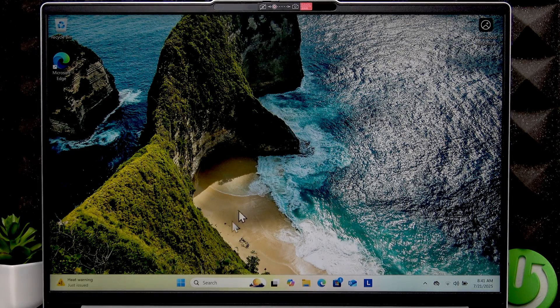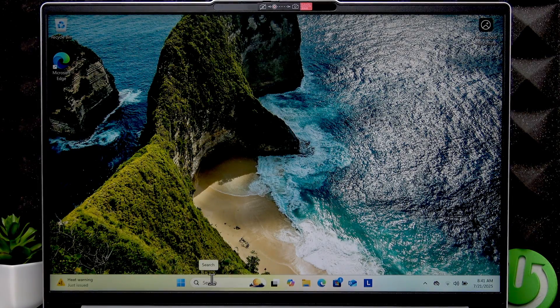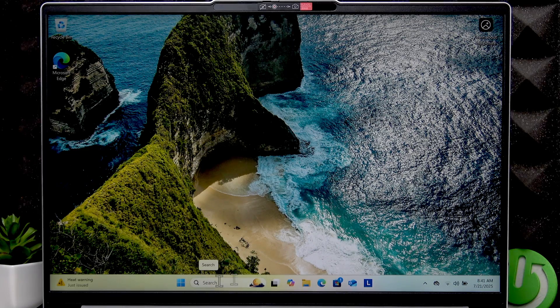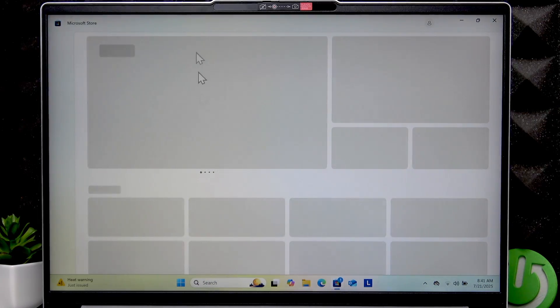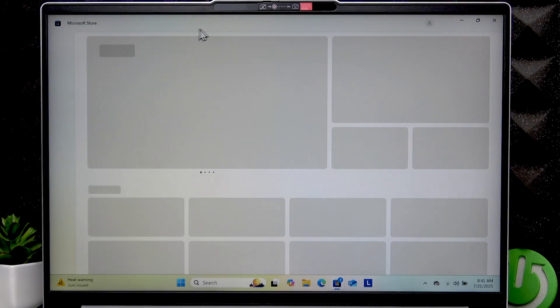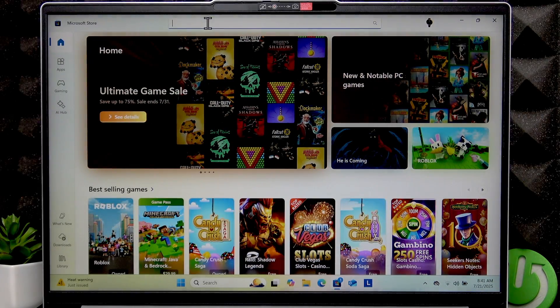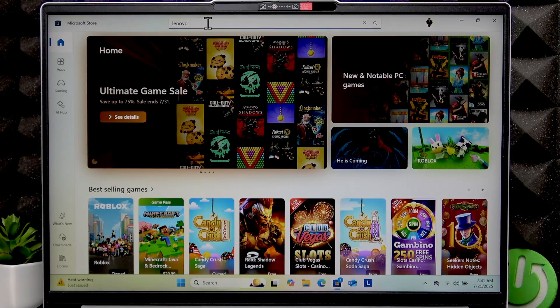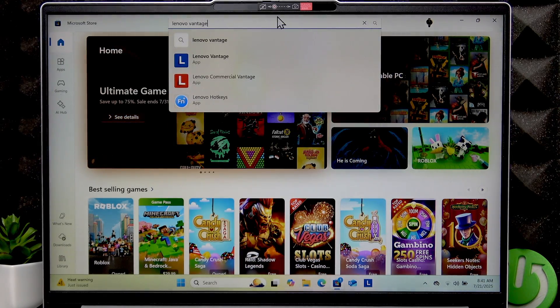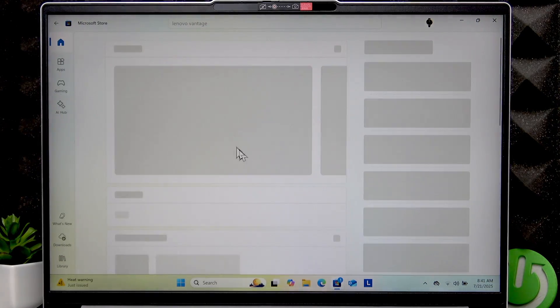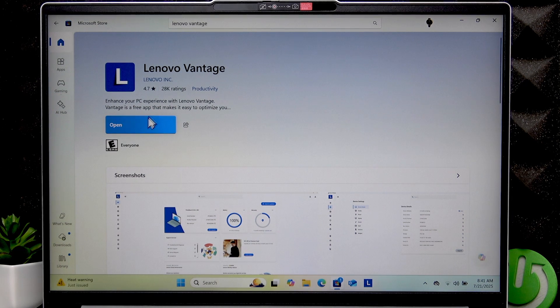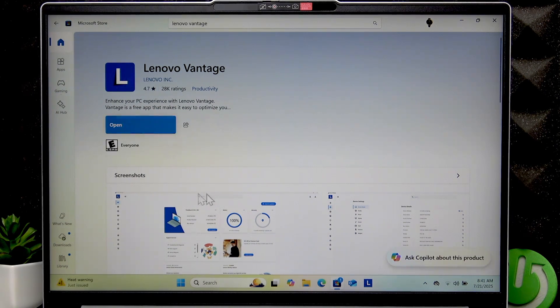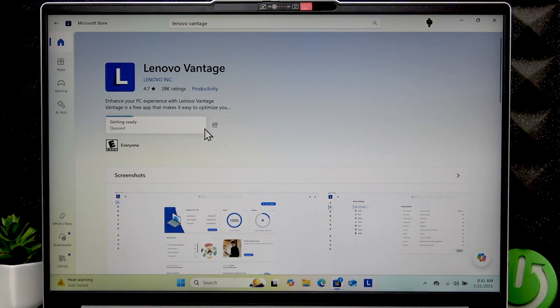Now if you want to make sure that you have installed all the drivers required for your PC, you can open the Microsoft Store and find the Lenovo Vantage application. Open this application page and then click Get to install the application.